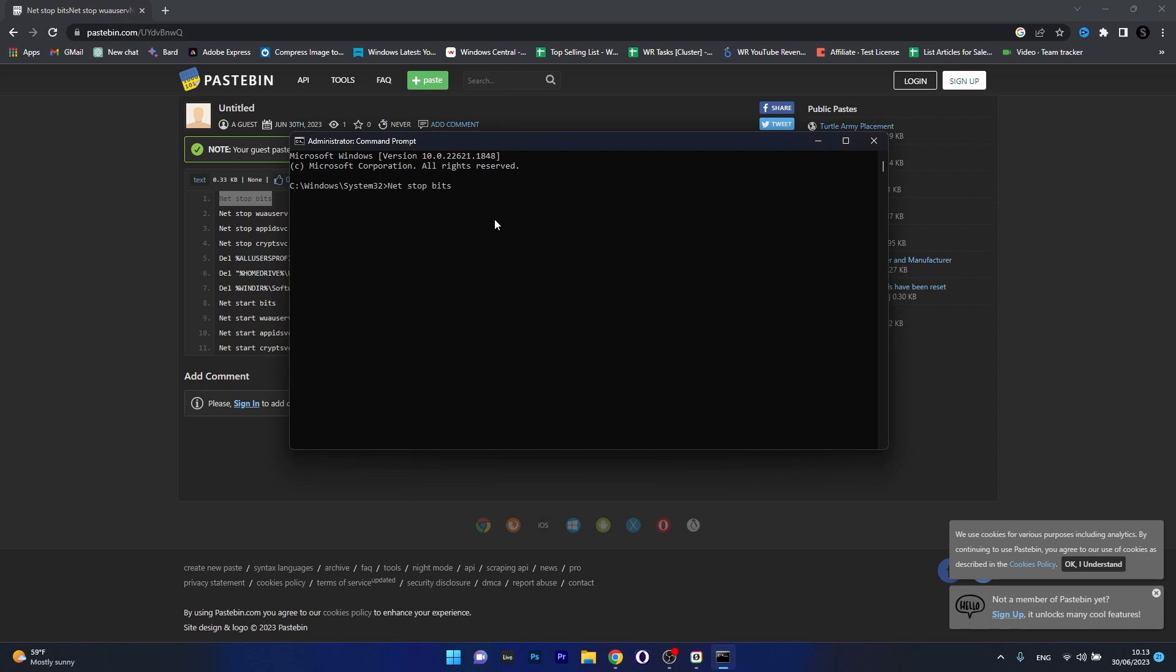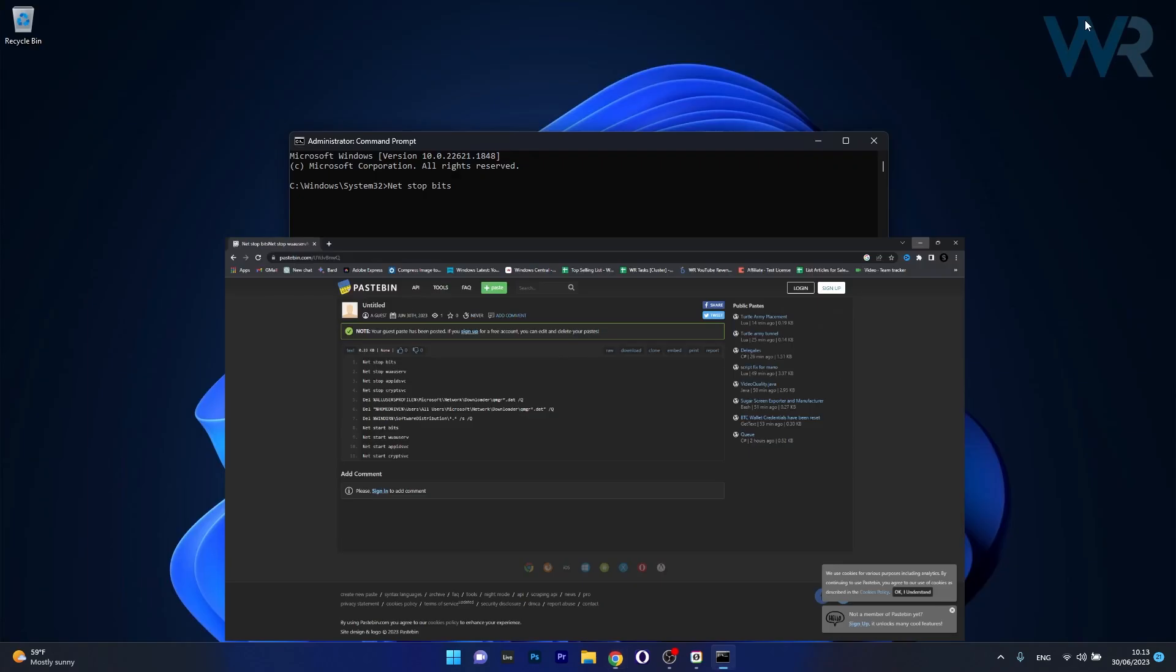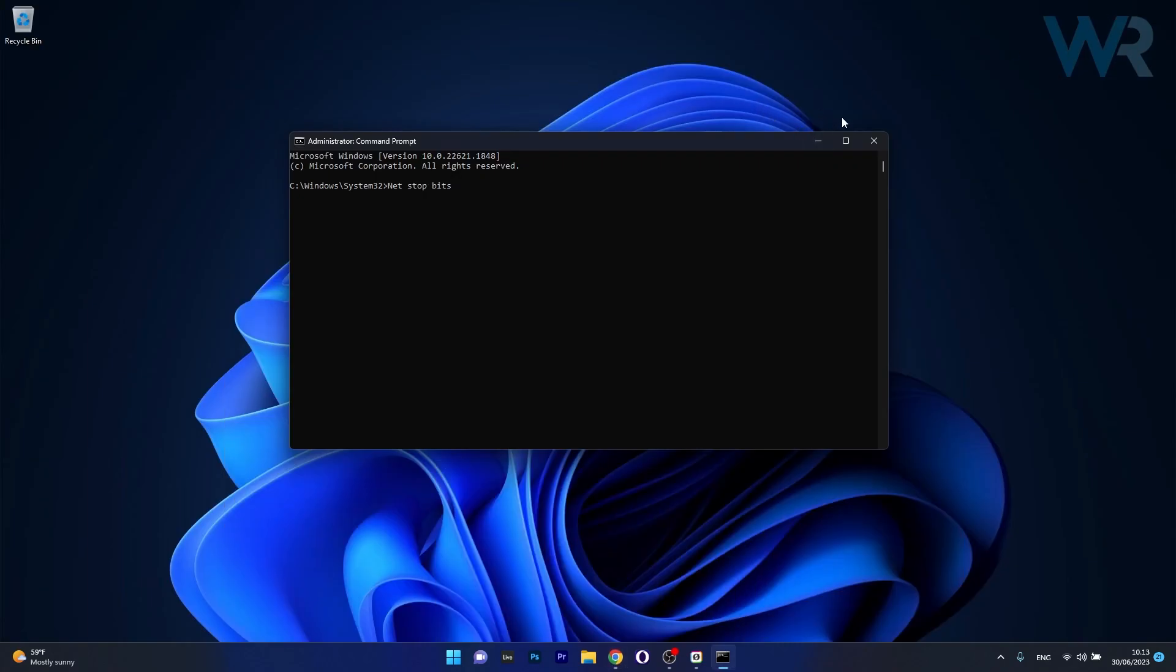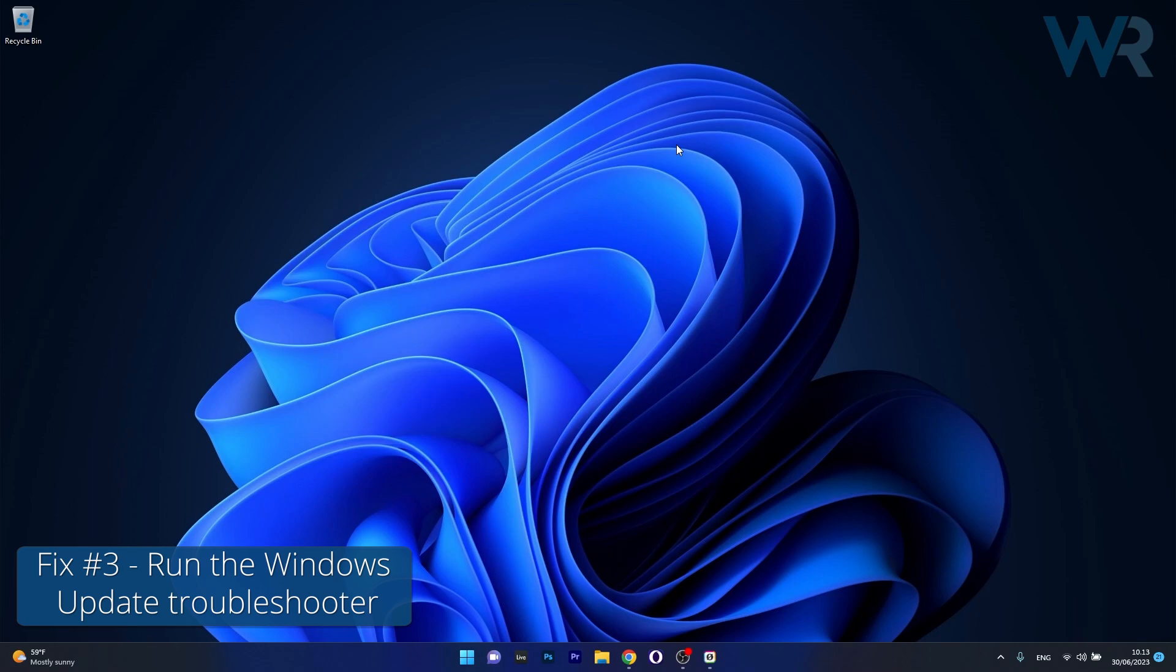Now press on enter, wait until the process is finished and then move on to the next command, so forth and so on until you finish the list. And you can just restart your computer and then you can check if the issue still persists. Moving on, another useful solution is to run the Windows Update troubleshooter.